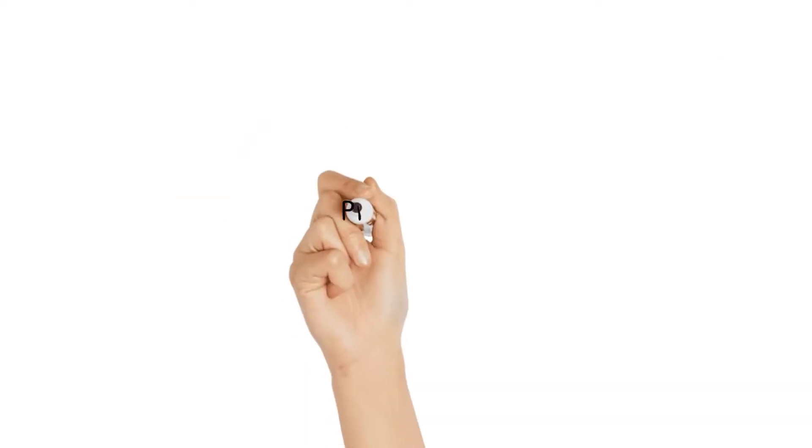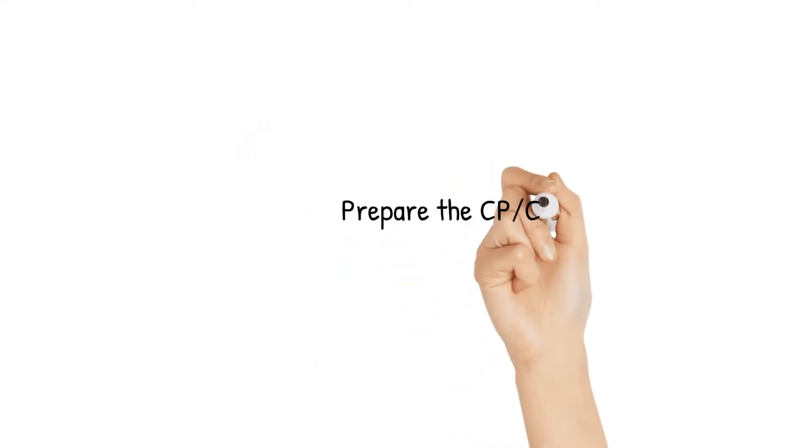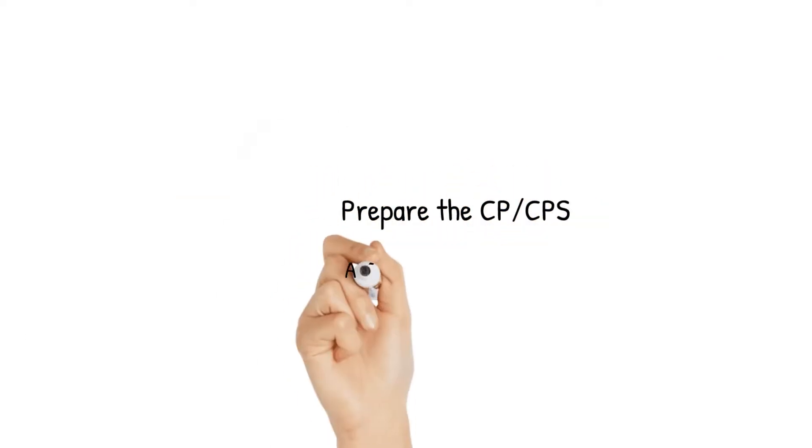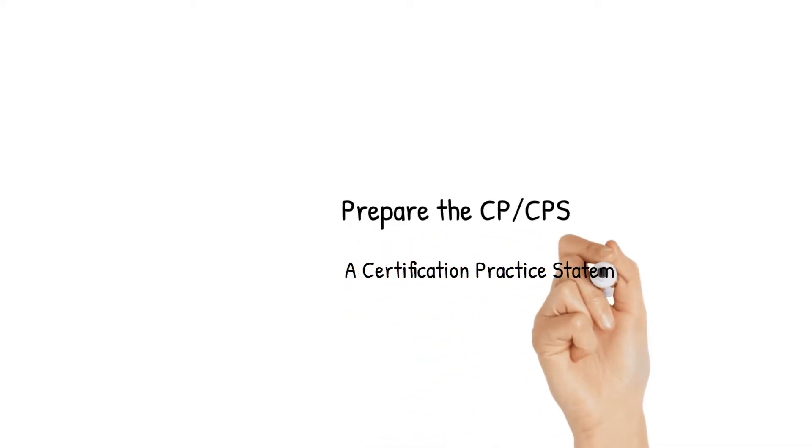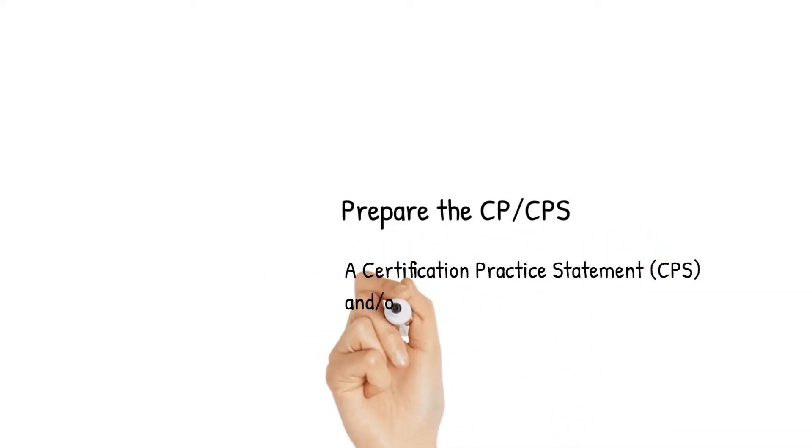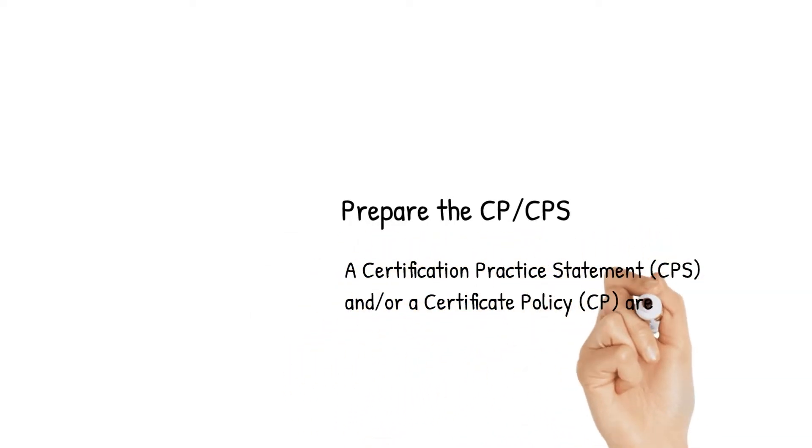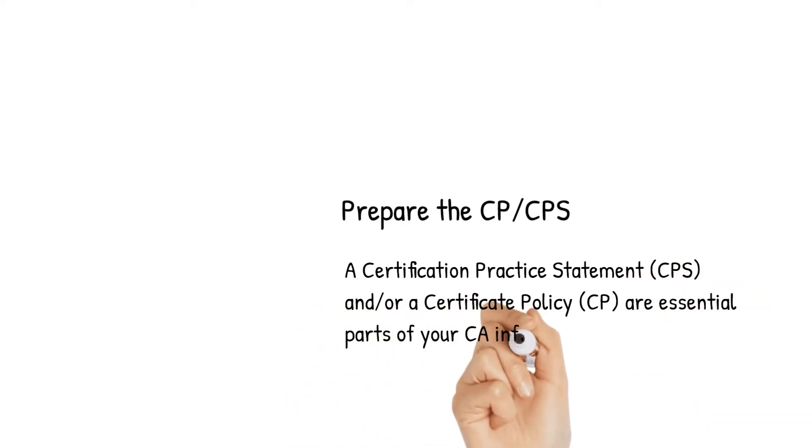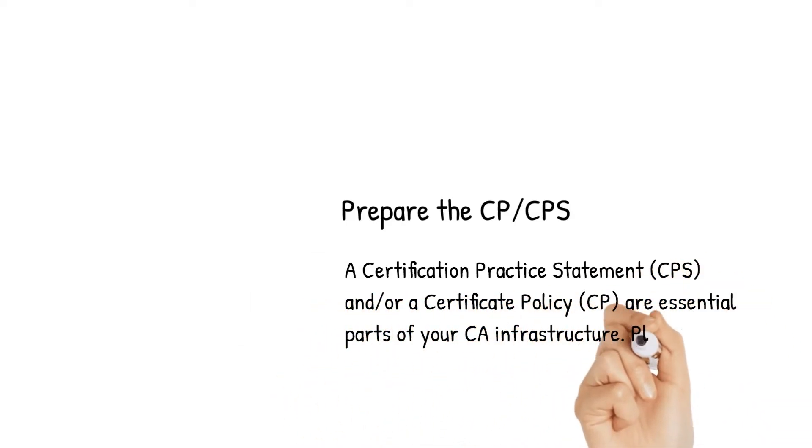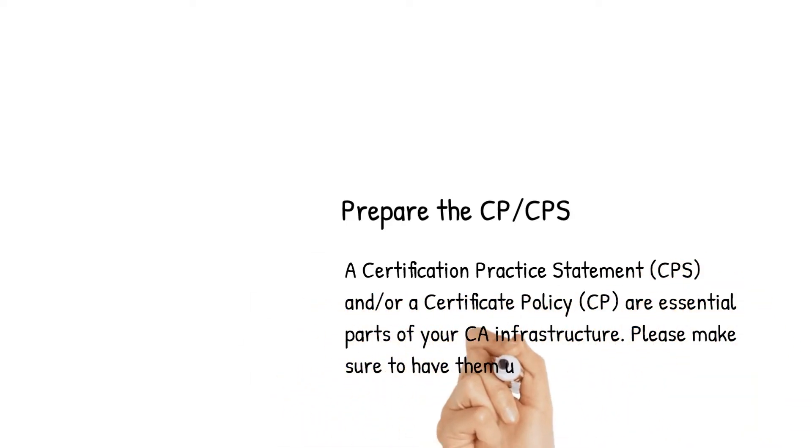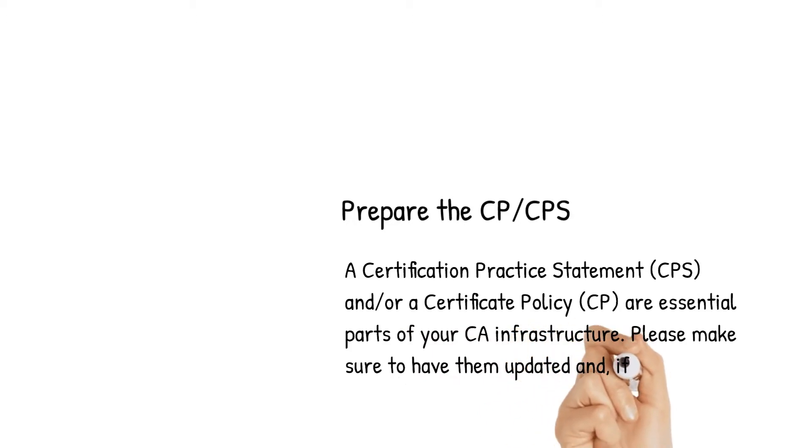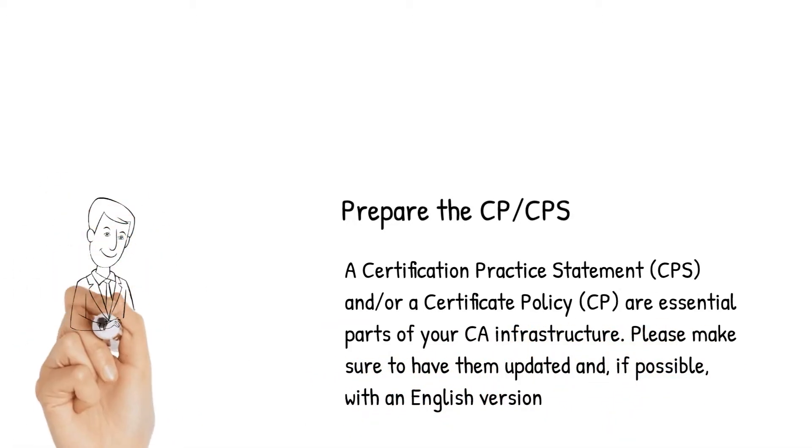Then, prepare your CP and or CPS documents. A certification practice statement and or a certificate policy are essential parts of your PKI infrastructure. Please make sure to have them updated and, if possible, with an English version.